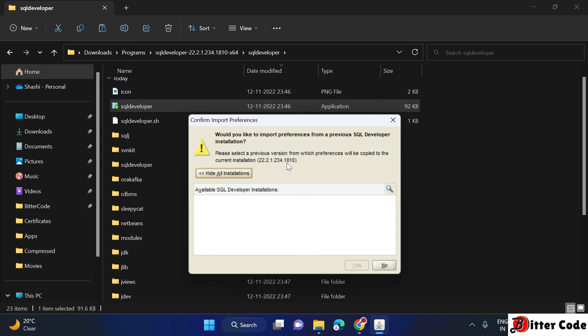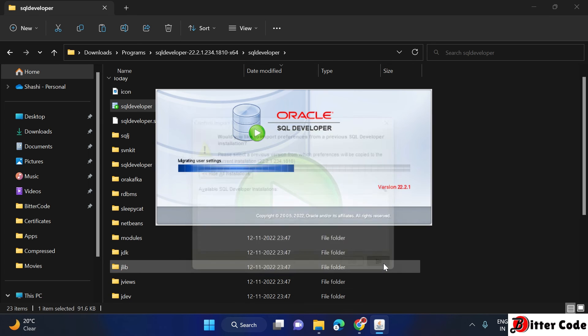It is now loading. You will see a prompt asking if you would like to import preferences from a previous SQL Developer installation. Since I am installing for the first time, I'll click No.